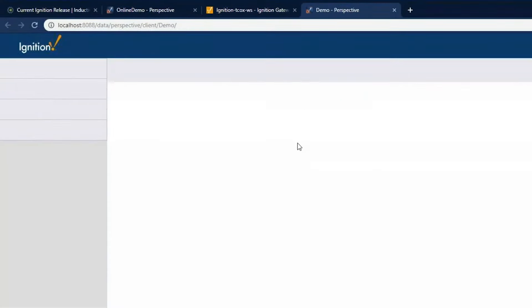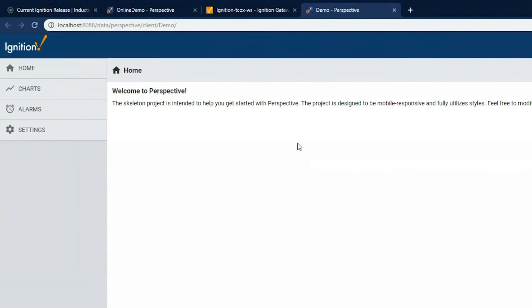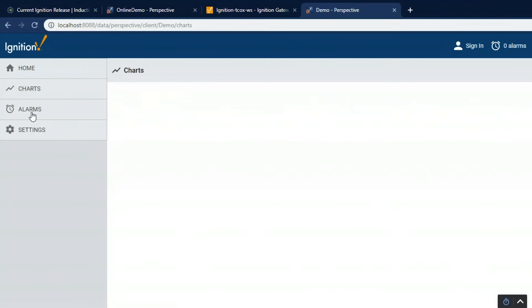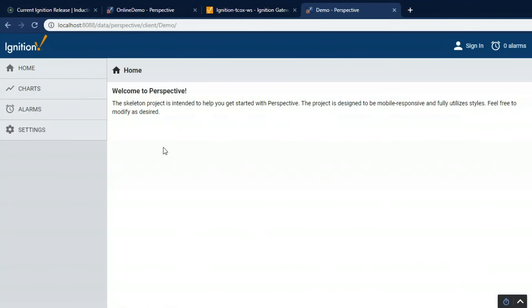So it's going to bring me to my browser. As you can see, I just put in that URL to get to this application. And now I can see the screen. And I can navigate between different areas. There's charts, alarm settings, and back to the home.